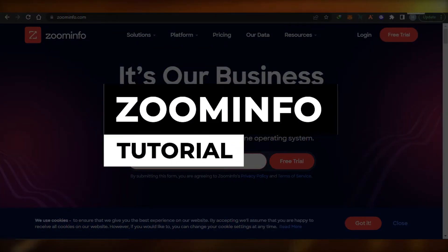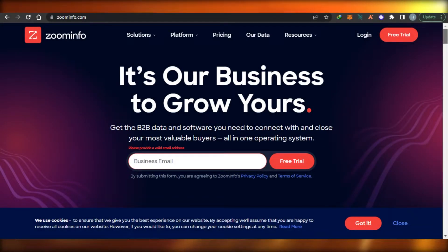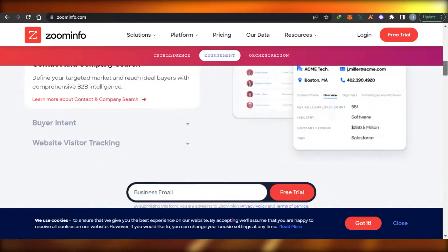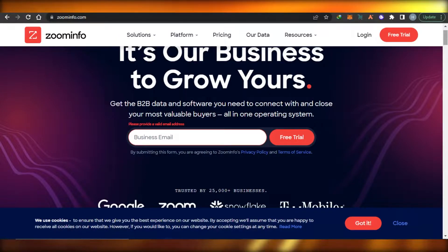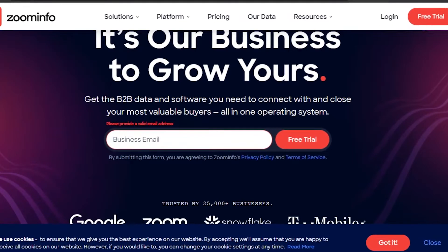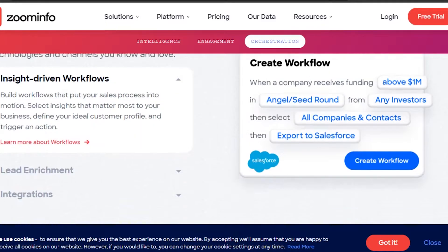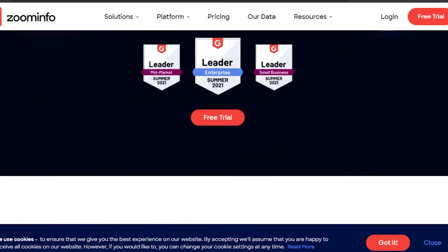ZoomInfo tutorial. Hi guys, welcome back. Today I'm going to be showing you all about ZoomInfo, how you can use ZoomInfo to get the B2B data and software you need to connect with your closest and most valuable buyers. It allows you to operate from one platform and helps you manage and get more productive.